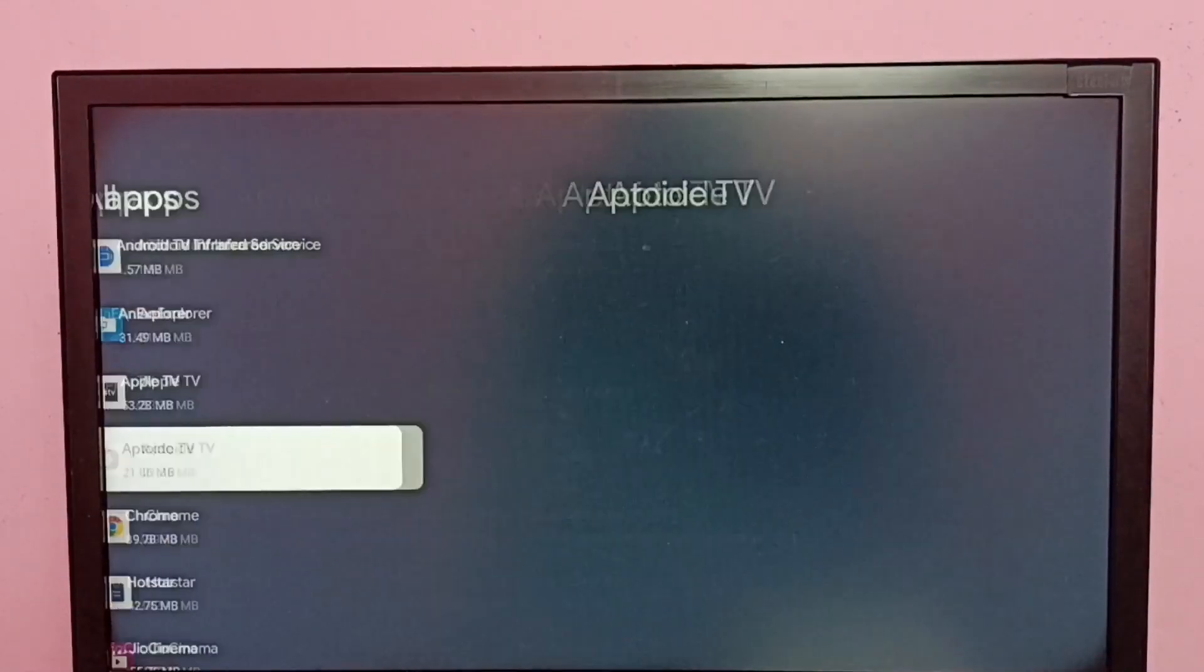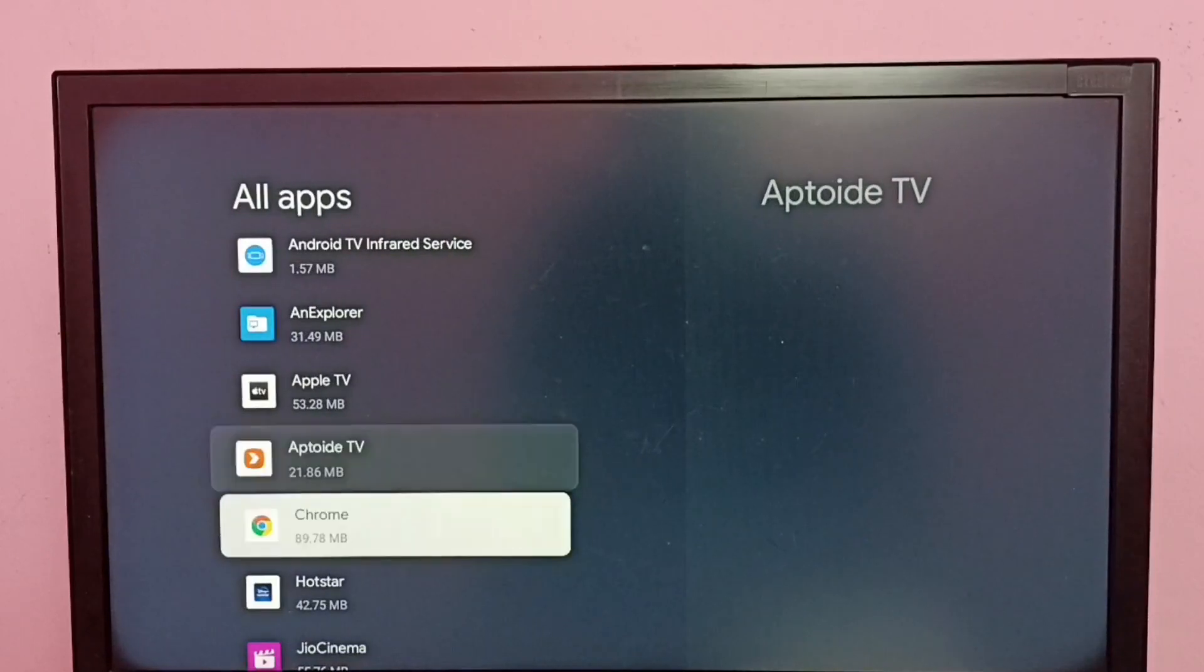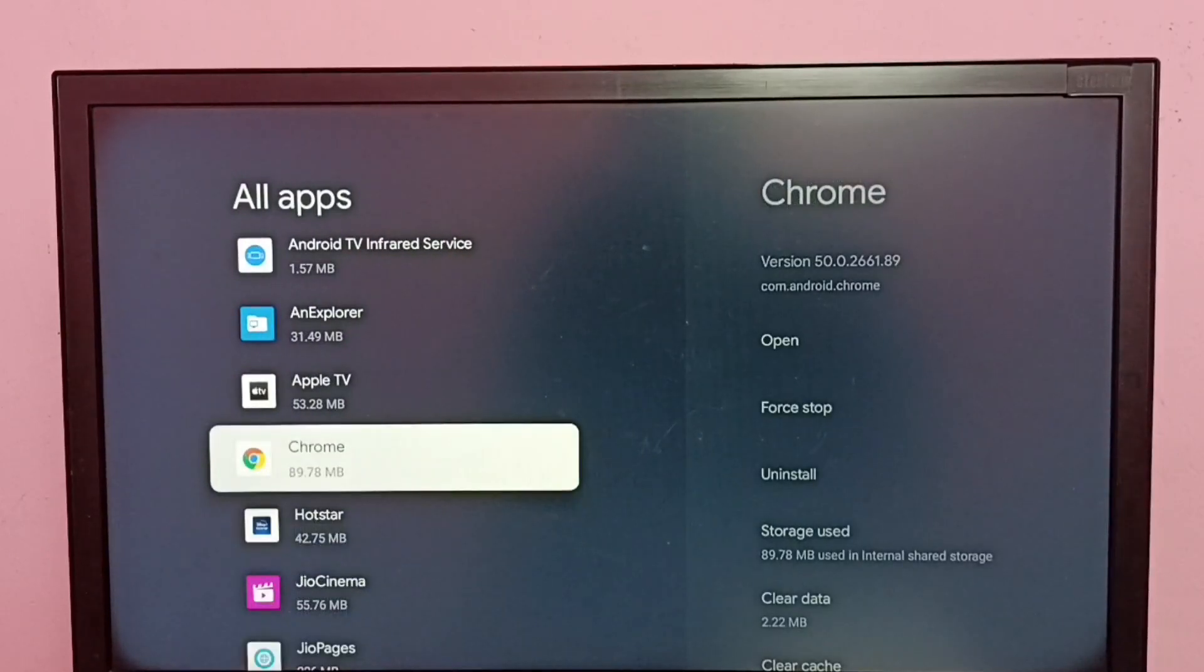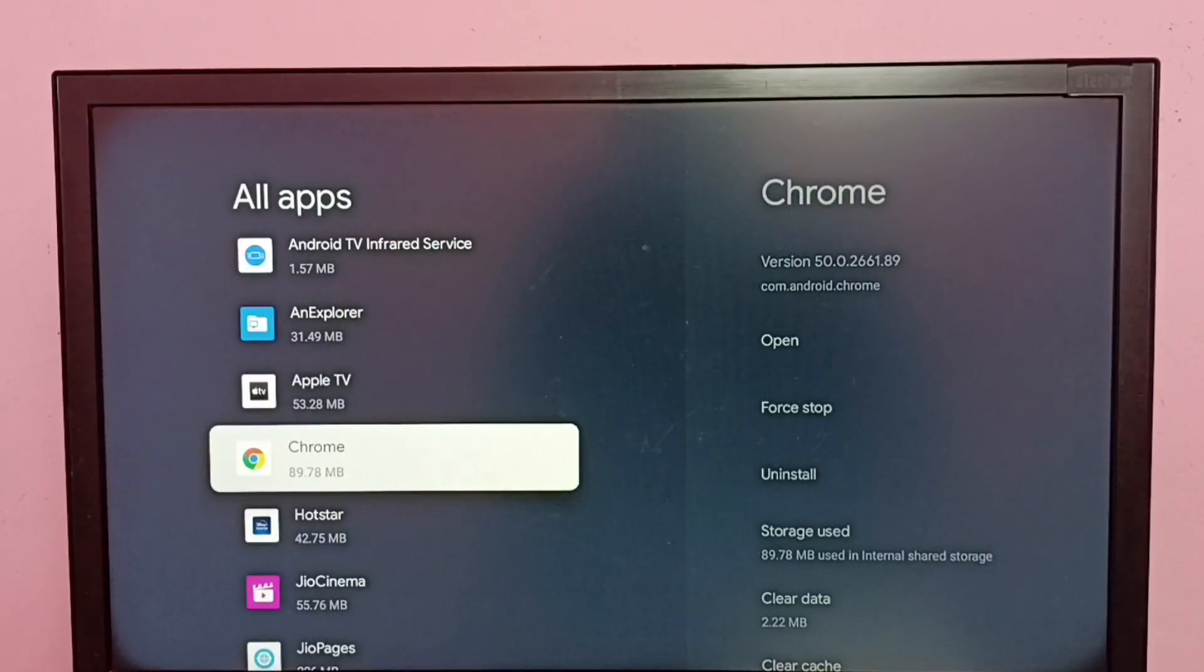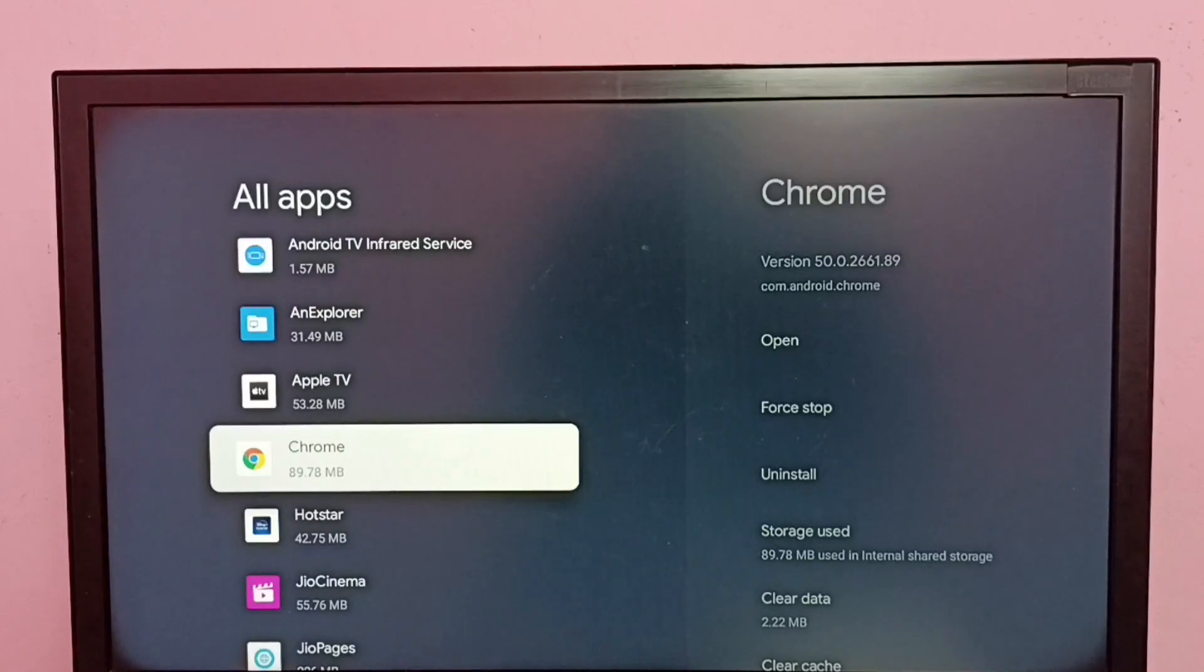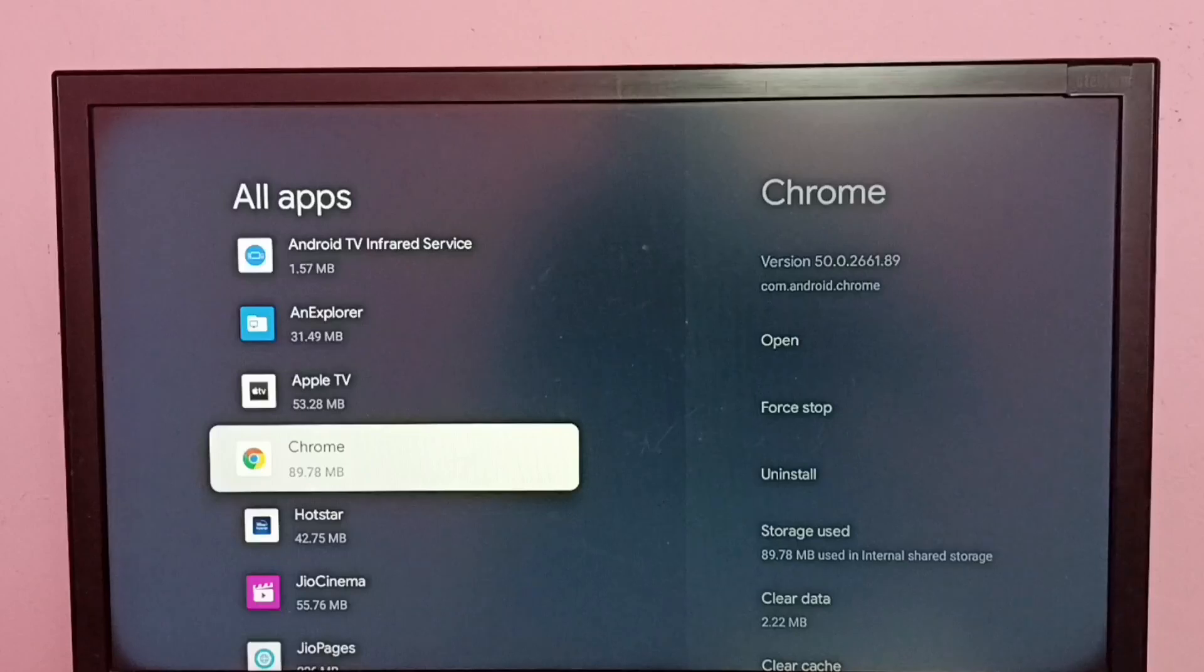Okay, uninstalled. So this way we can easily uninstall Aptoide TV app. I hope you have enjoyed this video. Please subscribe to my channel, please like and share the video.